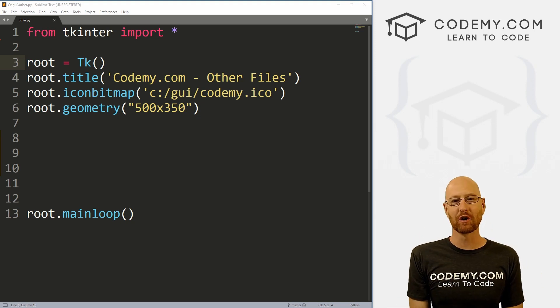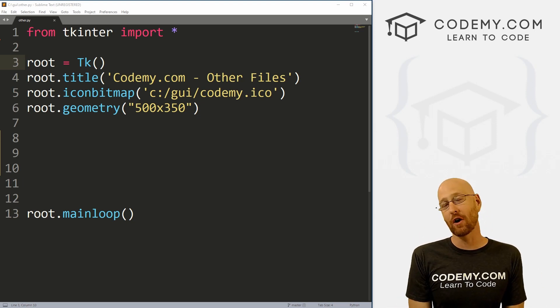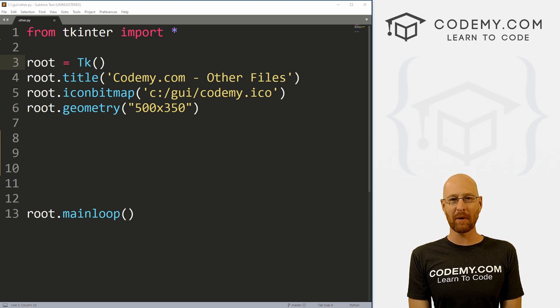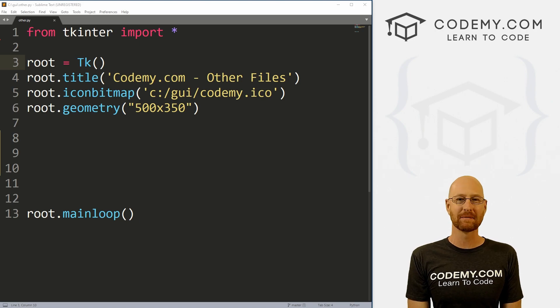What's going on guys, John Elder here from CodingMe.com and in this video I'm going to show you how to call and use other Python programs in your Tkinter apps.